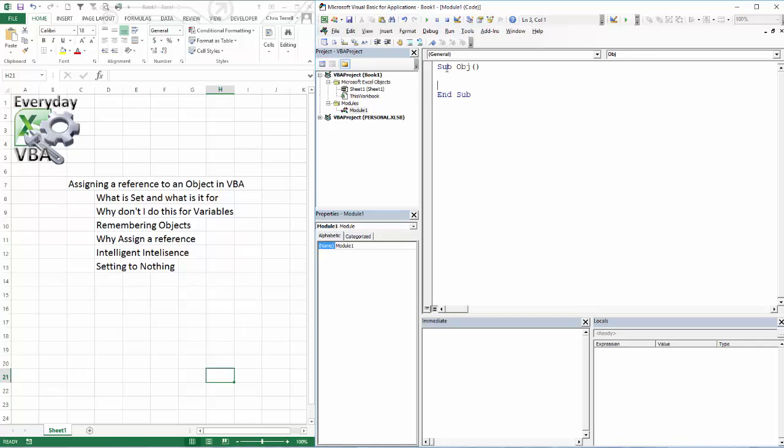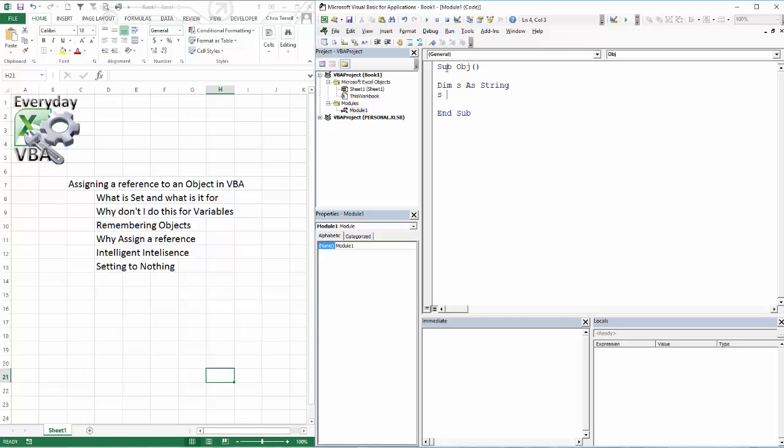What we would do if we did the strings would be dim s as a string and we would go s equals double quote. This is a string and we would be good to go. So if I hit F5,